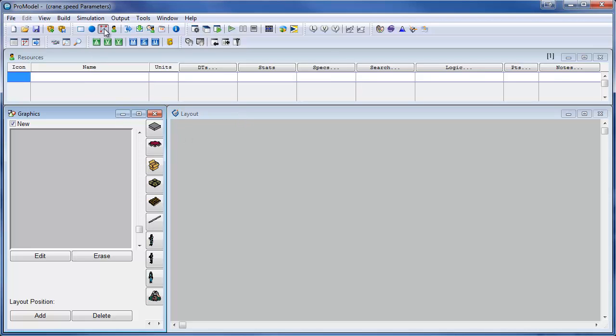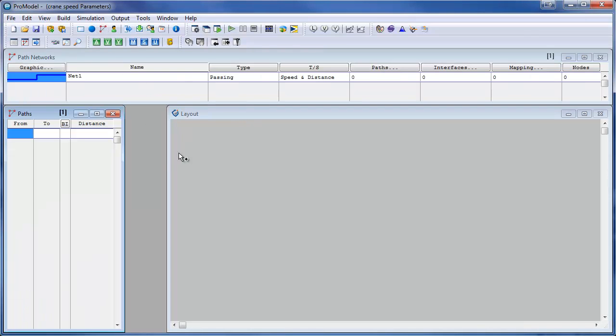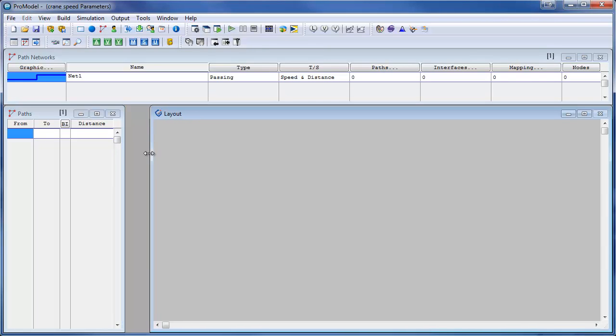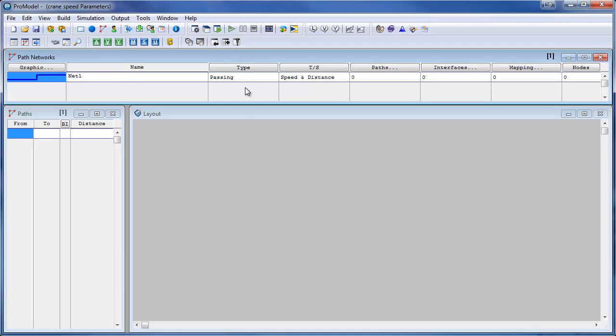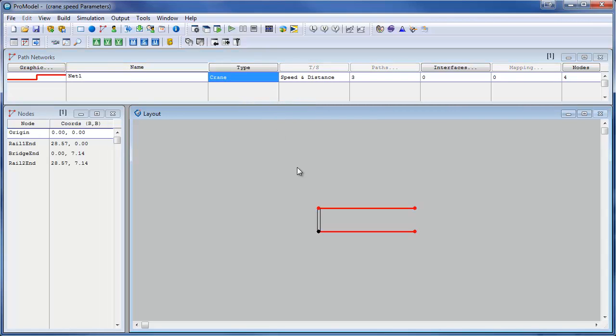The first is a network. We have to define the crane as a network. We do that by clicking on the type button or double-clicking here where it says passing. We select the option crane.